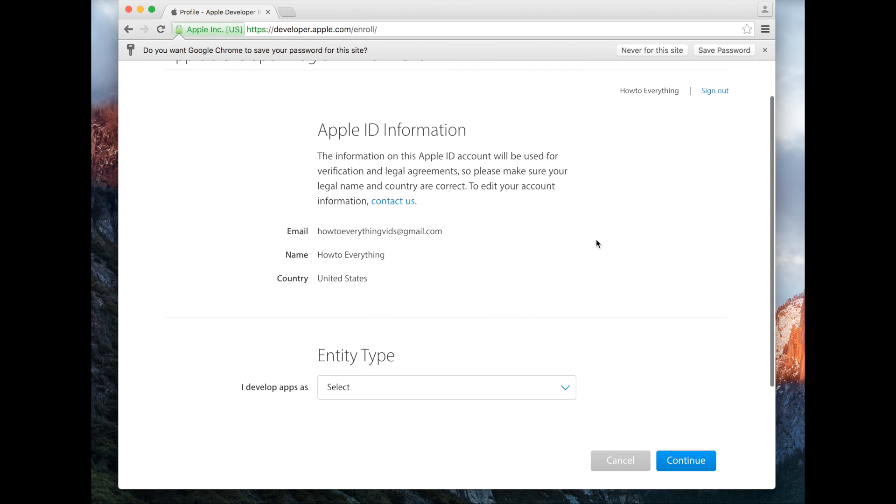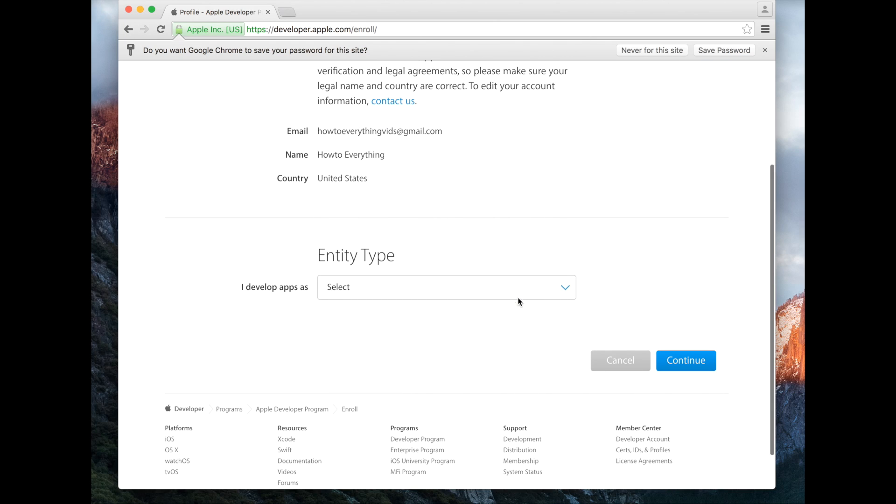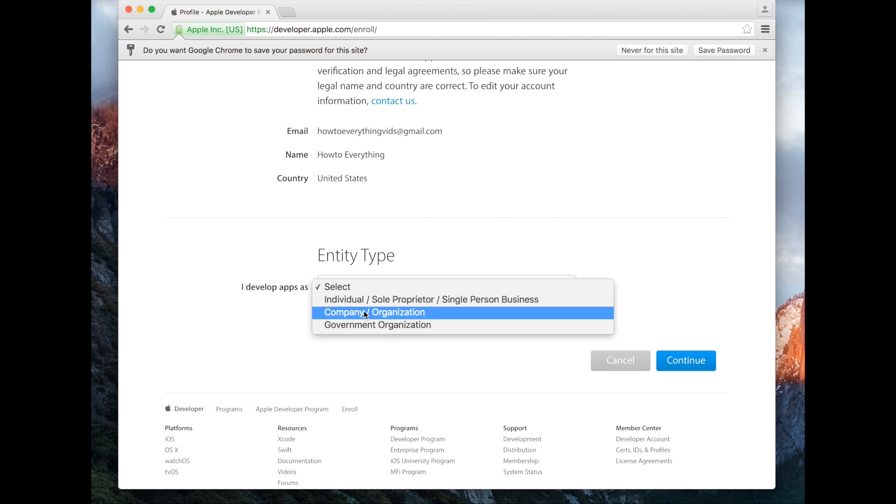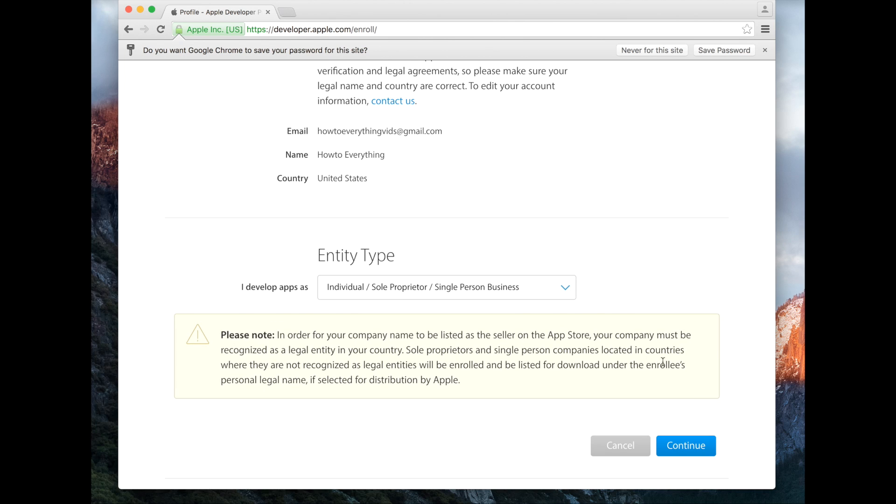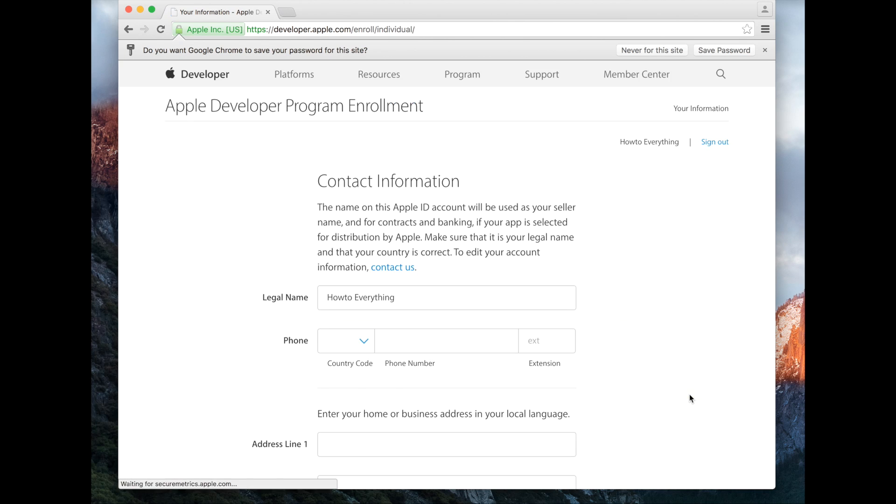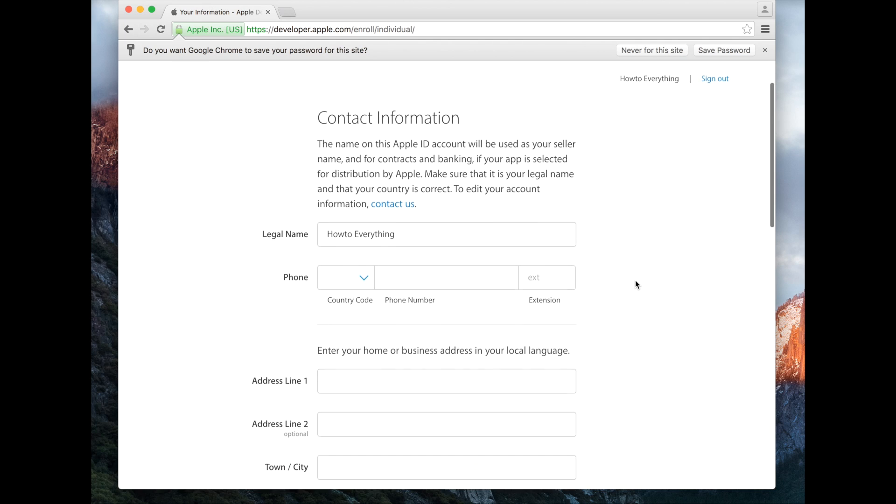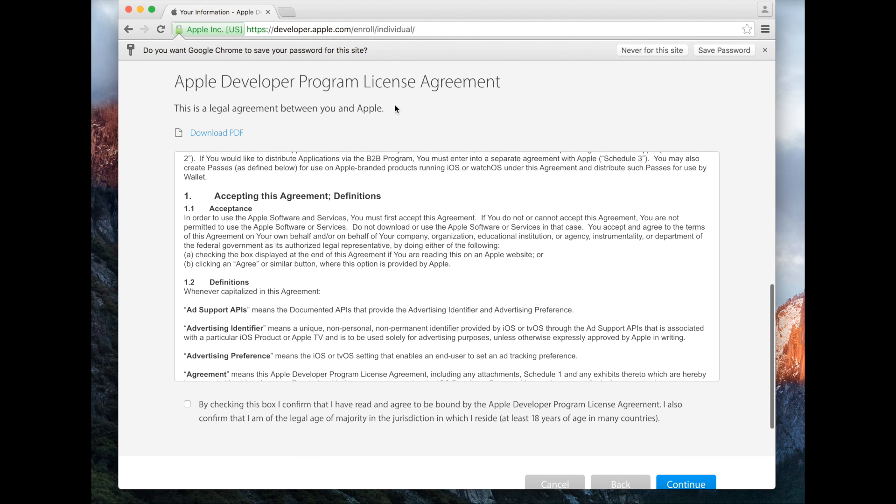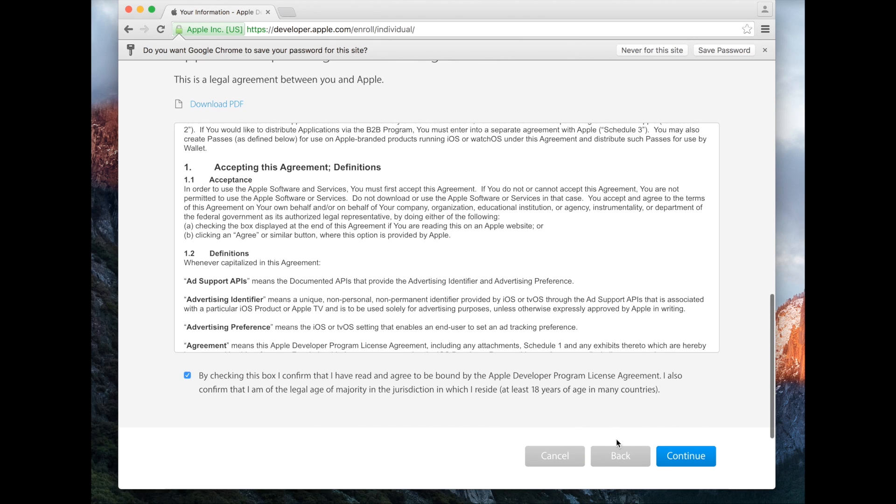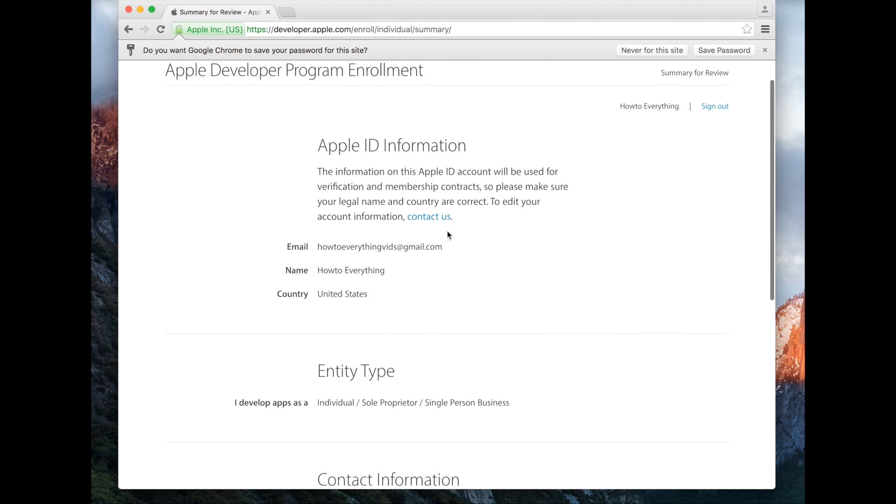Next, you're going to select the entity type. I'm going to select individual and then hit continue. Now you've got to fill out your contact information, and you're going to need to check another license agreement. Hit the checkbox and hit continue. Now you're just going to verify all the information you entered is correct and hit continue.